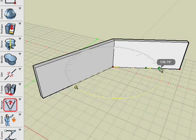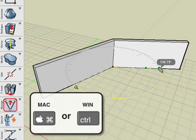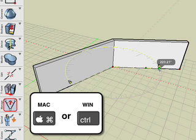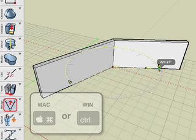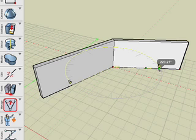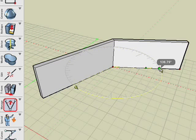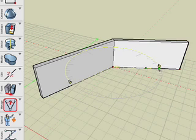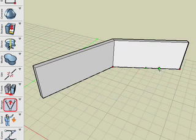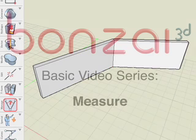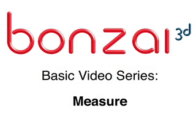Note that we can flip the yellow rotation circle by pressing and releasing the command key on Macintosh or the control key on Windows. When we do so, the complementary angle is displayed. One more click and the operation is terminated. This concludes the Bonsai 3D measure tutorial.